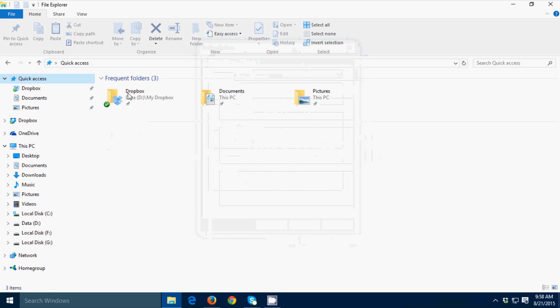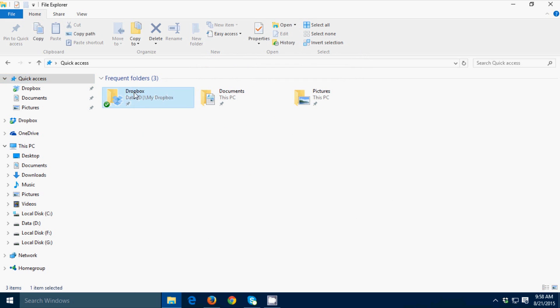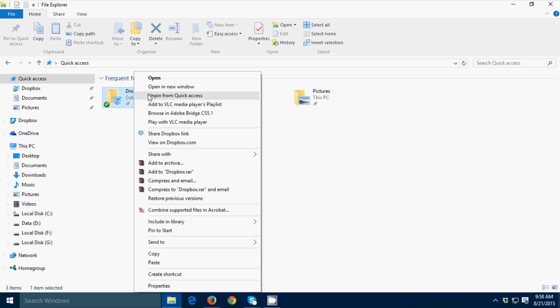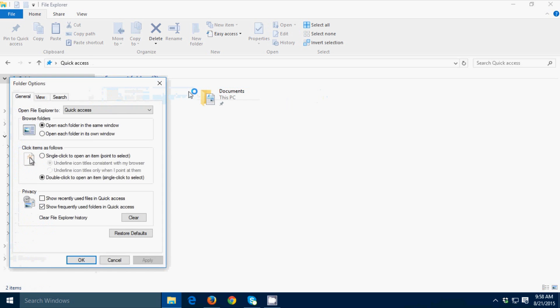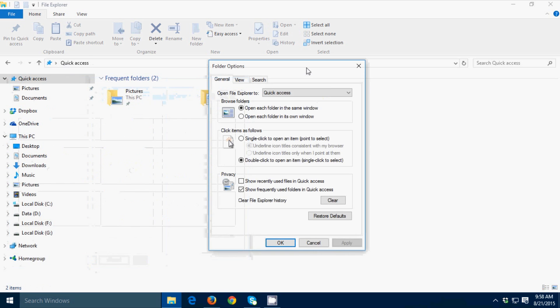If you don't want to see these frequent folders, just right click then unpin from Quick Access. Or if you don't want to see that in the future, just uncheck 'Show frequently used files in Quick Access'.